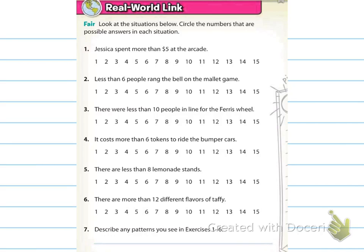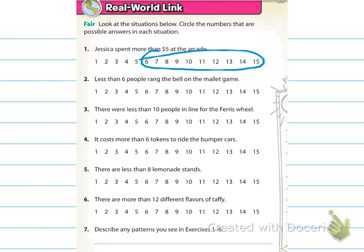Number 1 says Jessica spent more than $5 at the arcade. You should have circled 6 through 15, because she didn't spend $5 — she spent more than $5, so $5 is not included. For number 2, it says less than 6 people rang the bell on the mallet game, so less than 6 people would be 1 to 5. Six is not included because it was less than 6, not 6 and less.